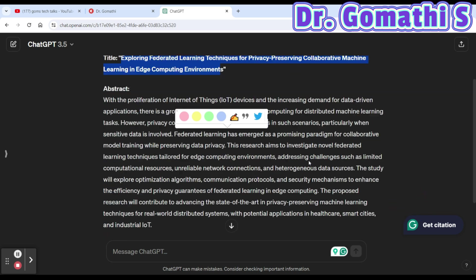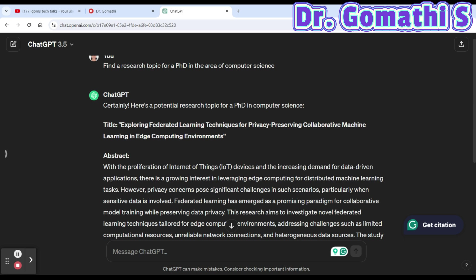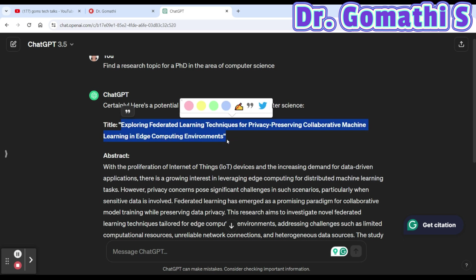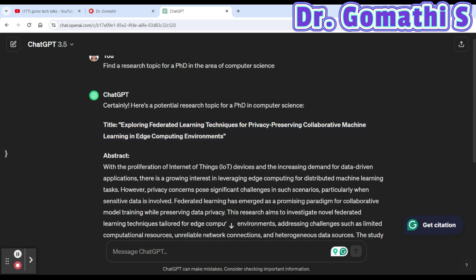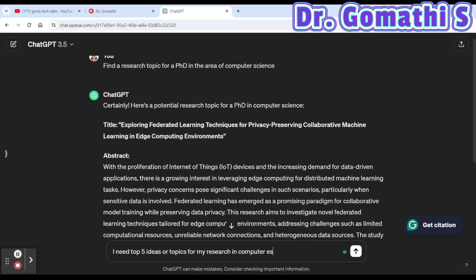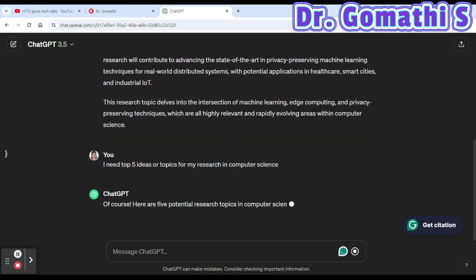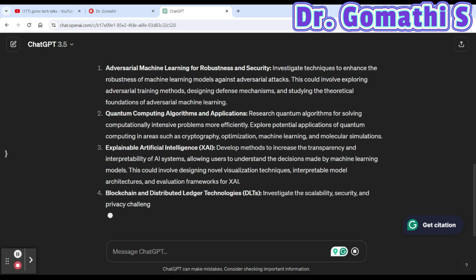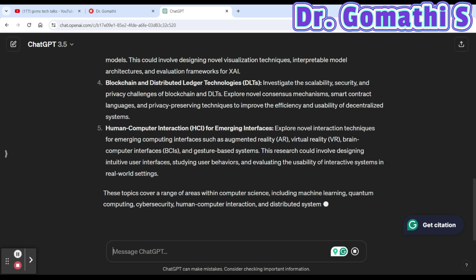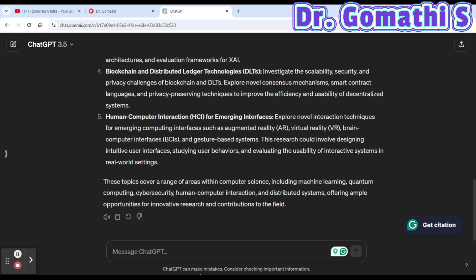ChatGPT gives you potential research topics with abstracts, but these may come from existing papers, so ask for more ideas. You can say: 'I need five more ideas or topics for my research in computer science.' It will then show you topics like adversarial machine learning, blockchain, and human-computer interaction — pick whichever suits you.